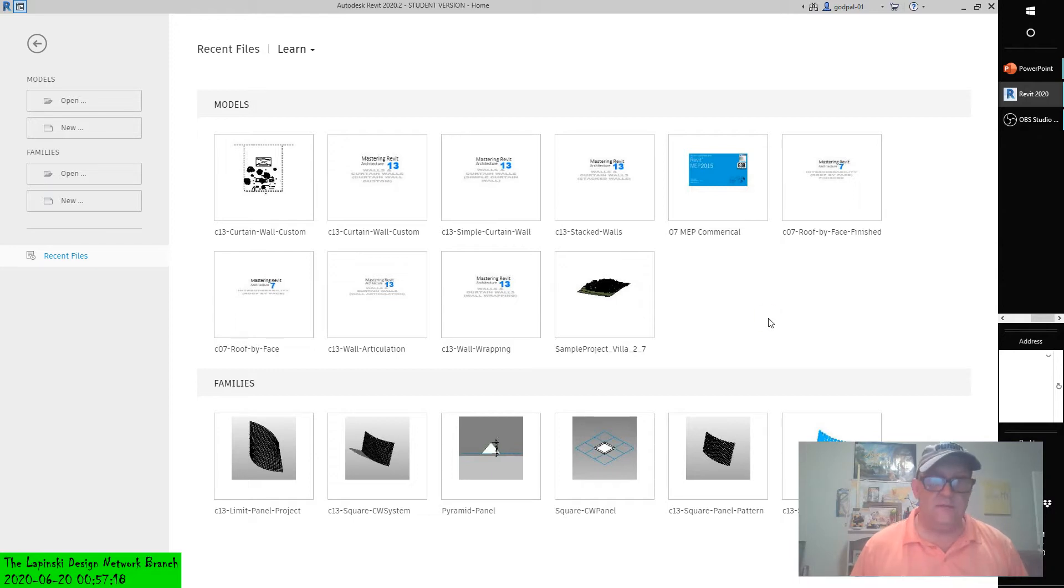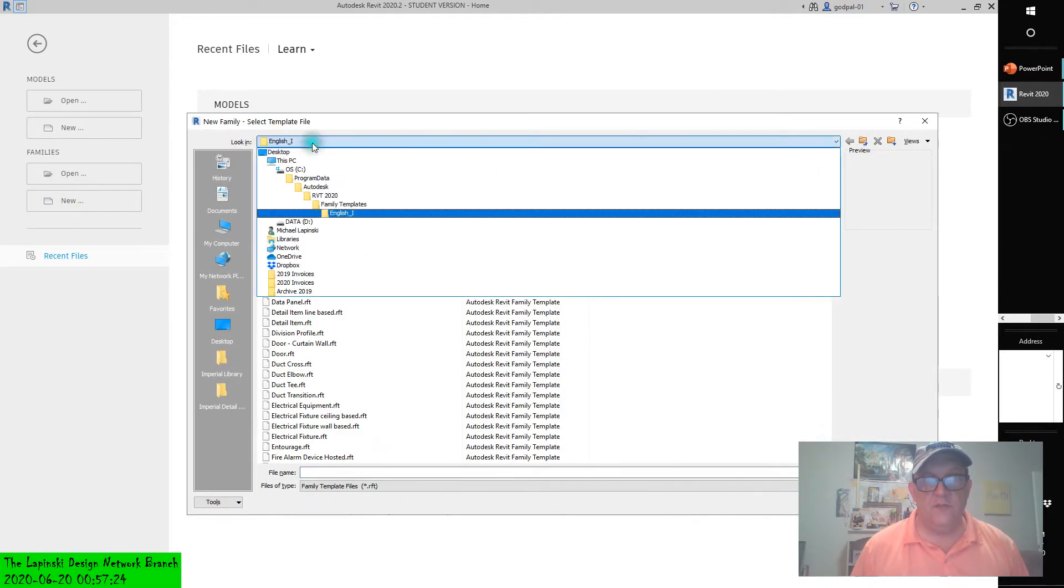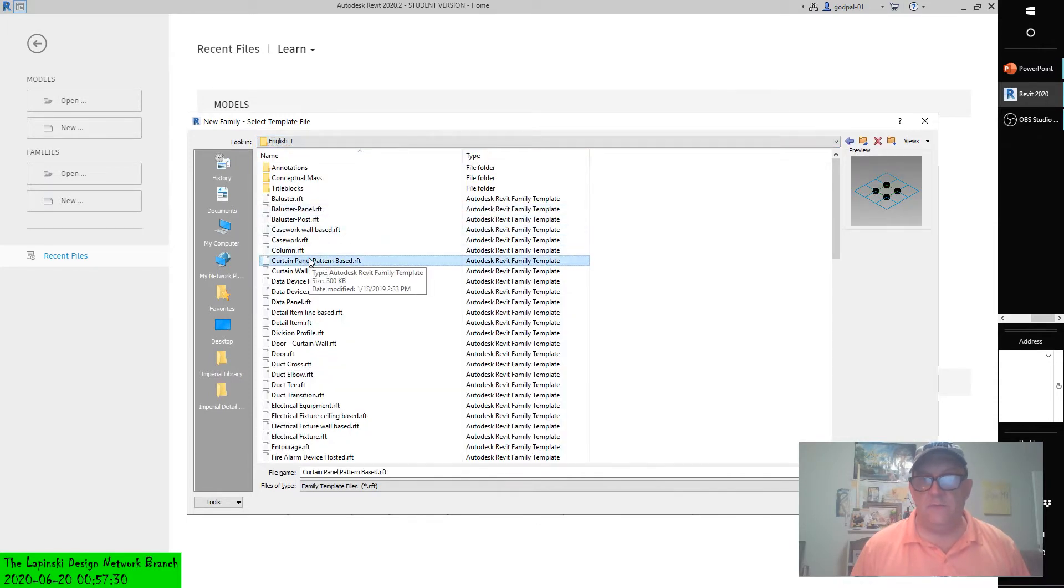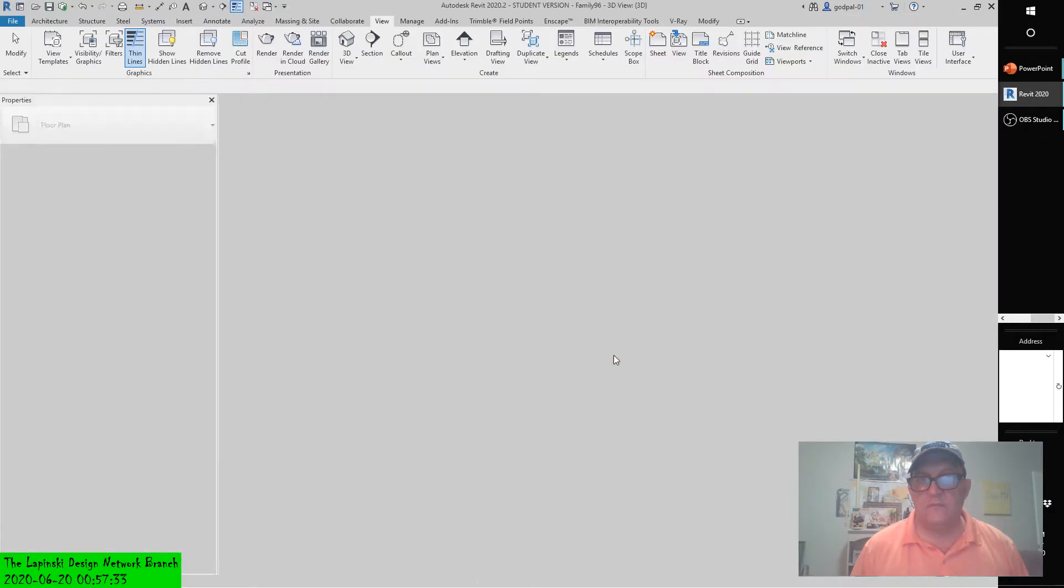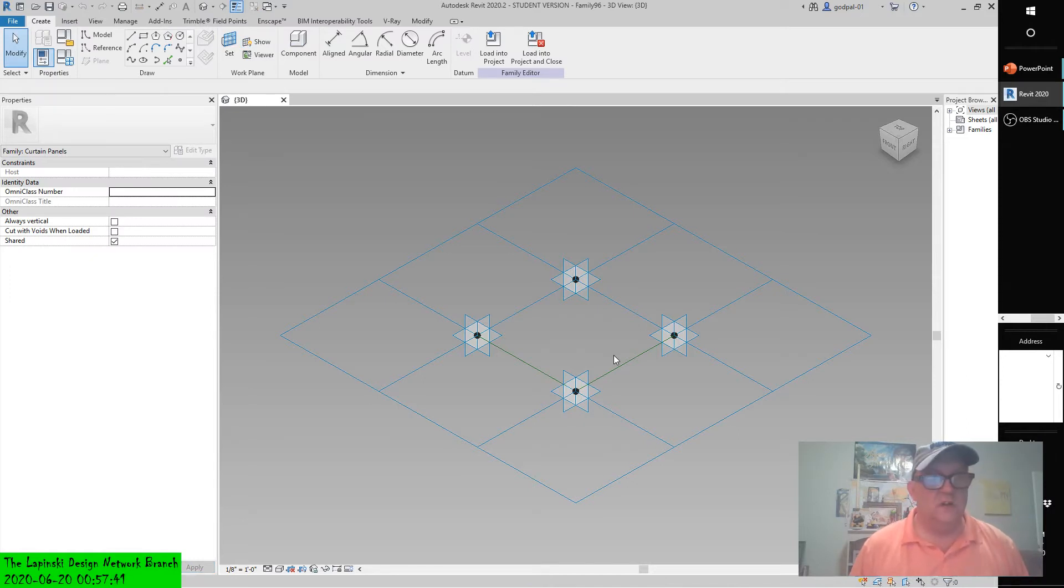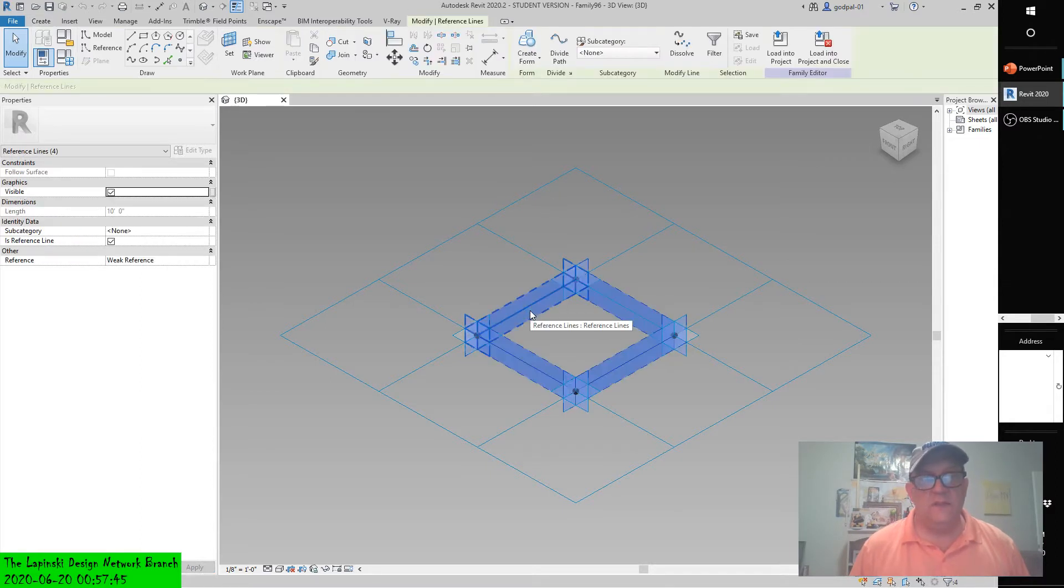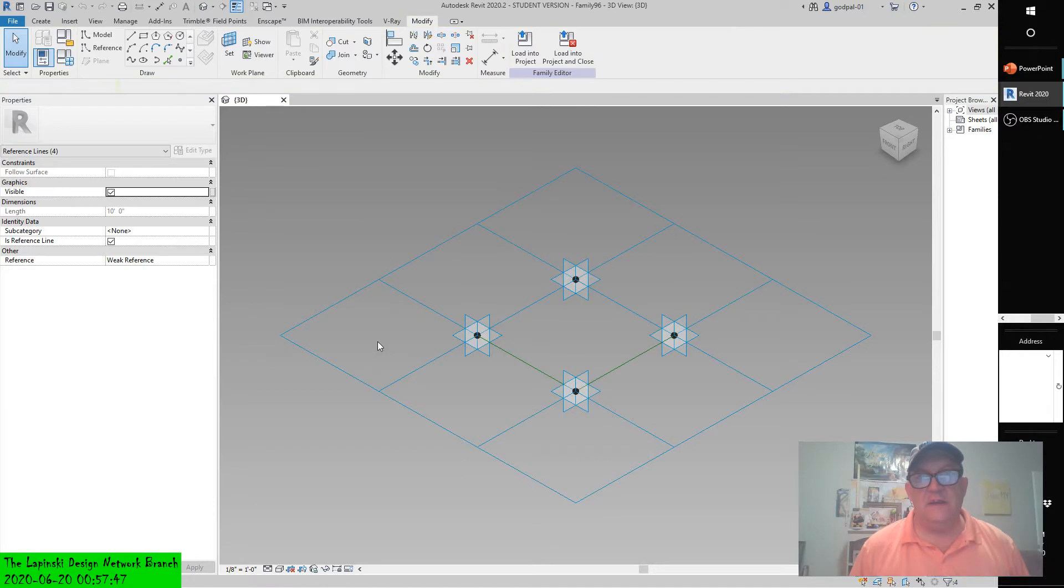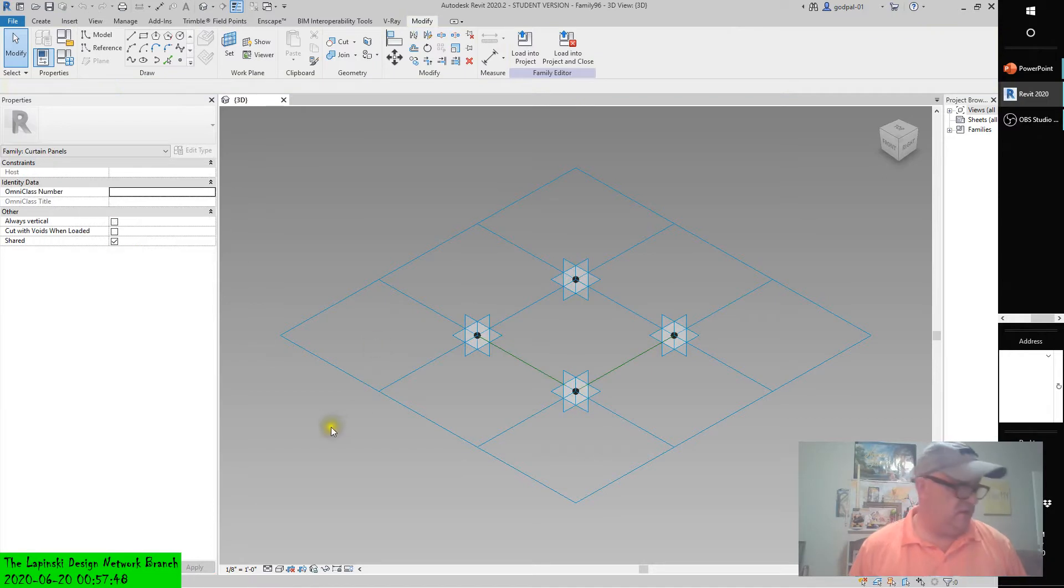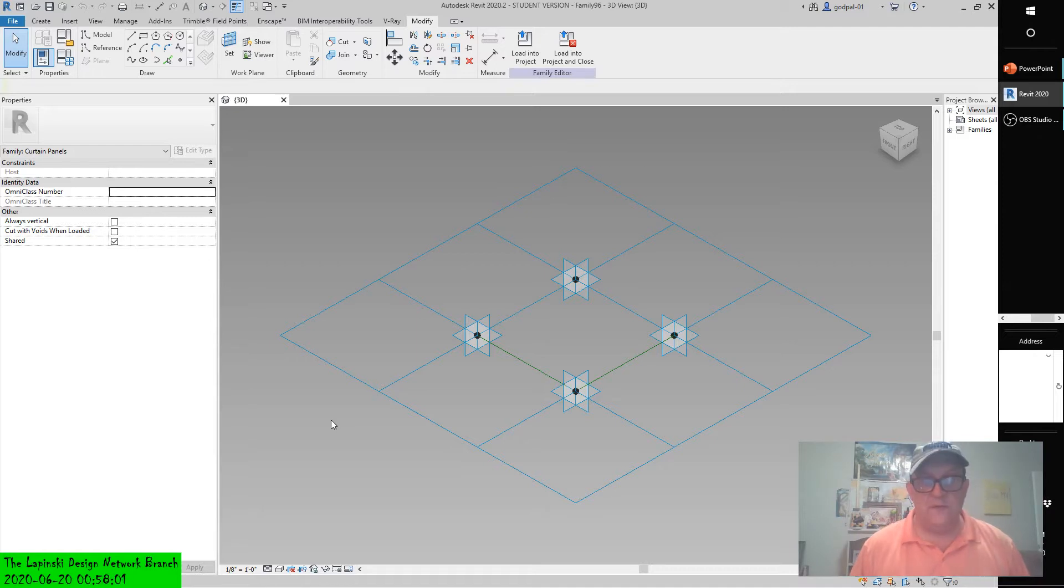Create a simple pattern-based curtain panel family. We're going to use a template for that. Go to Families, New, and notice the directory tree. Choose Curtain Panel, Pattern Based, and use the rectangular grid pattern. We haven't created a surface yet, so we have to do that.